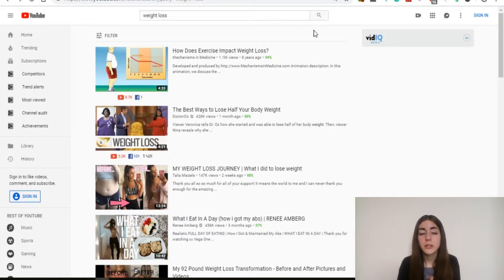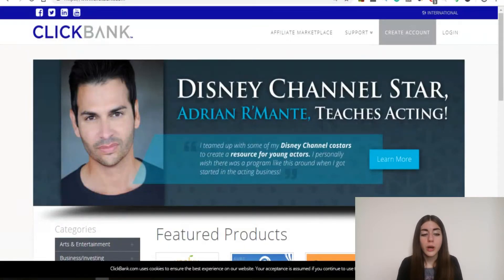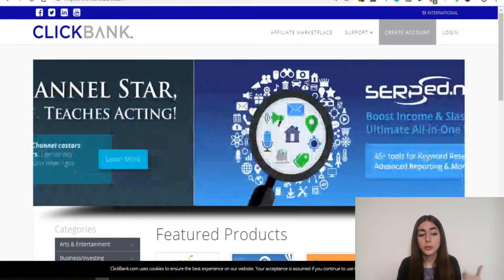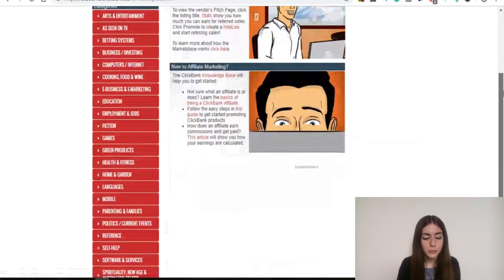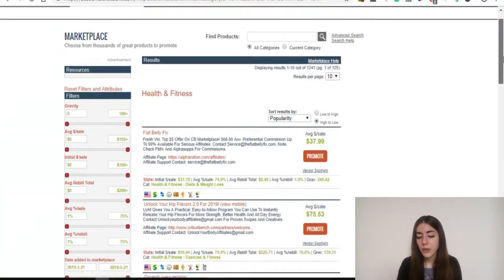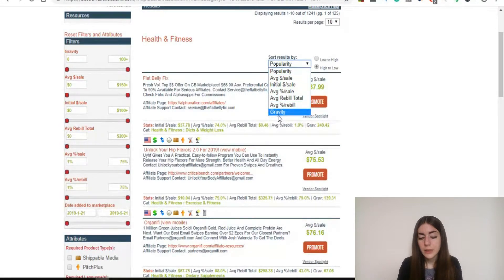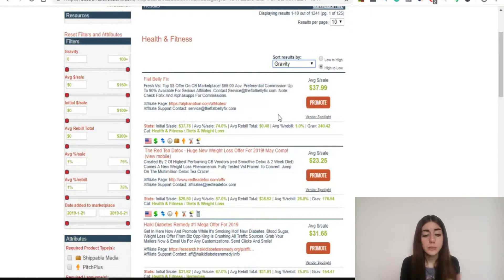Here's the step-by-step process. The first thing we need is something to promote. What I'm going to do is pick one product from ClickBank and show you how I would actually promote it on YouTube using this strategy. I'm going to click here on affiliate marketplace to find a product, and I'm going to choose the health and fitness category.